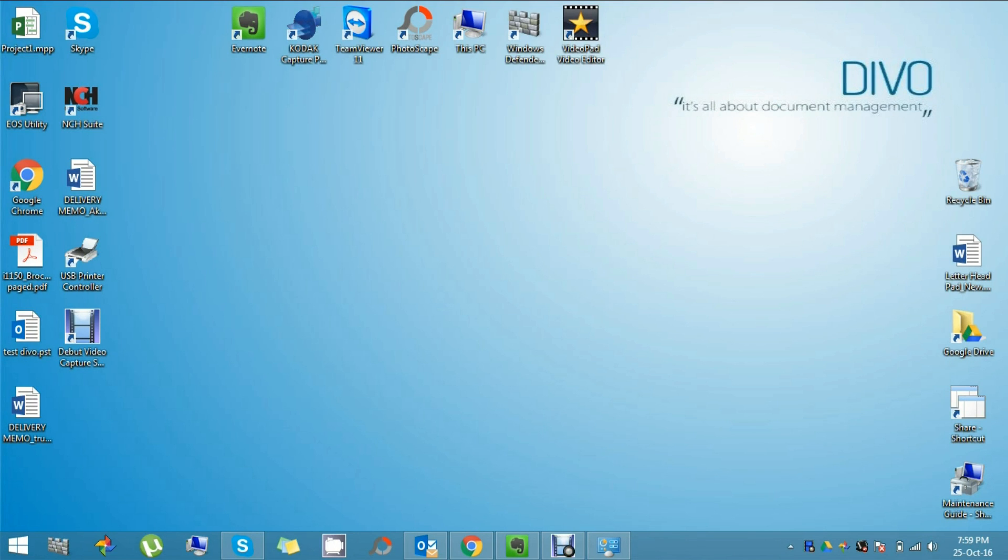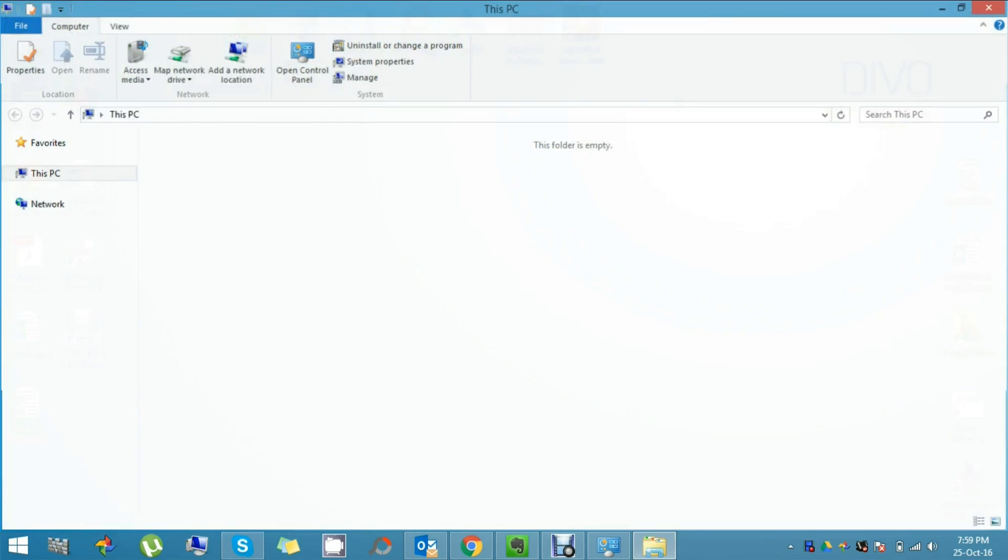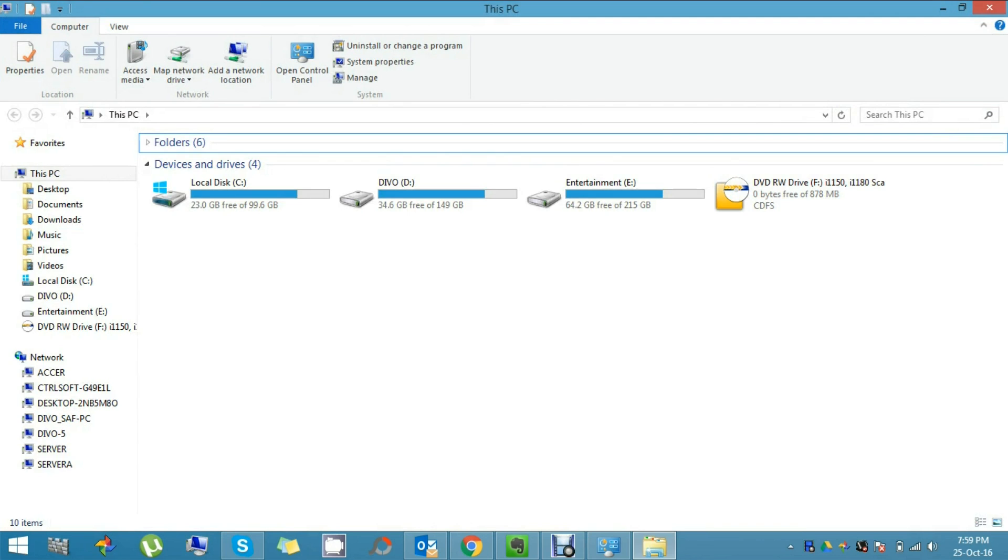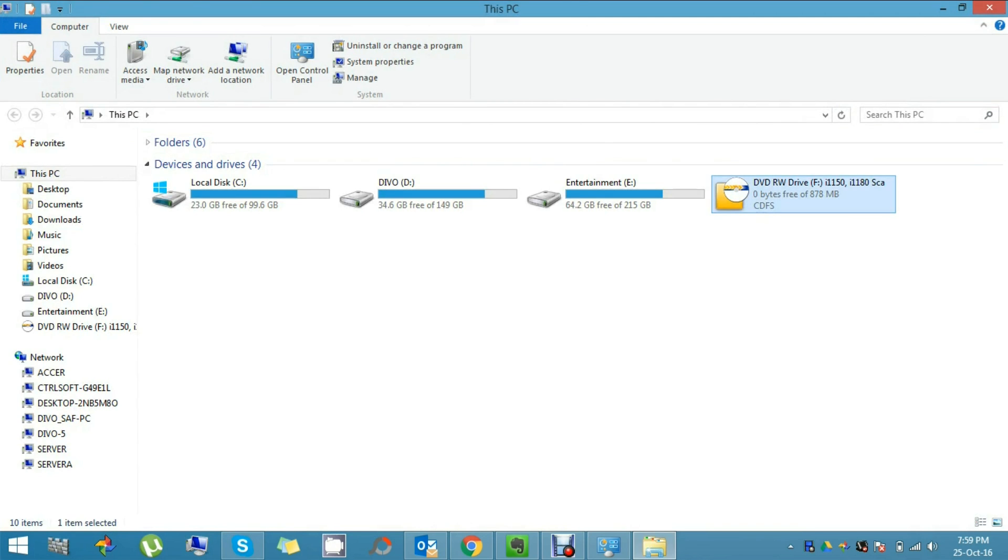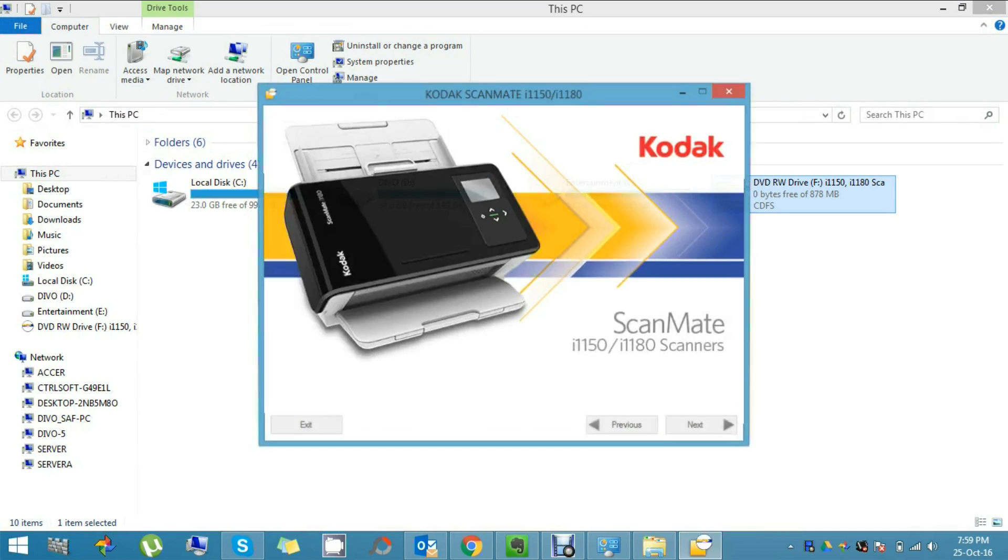To start the installation, please insert the DVD into your DVD drive and go to My Computer. Once the DVD is inserted, you will see the icon like this, and by double-clicking on it, your installation will start.